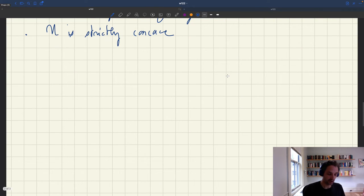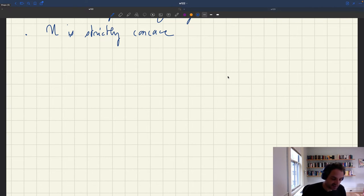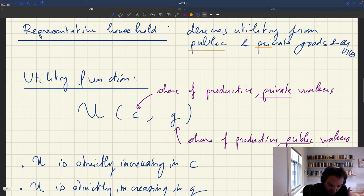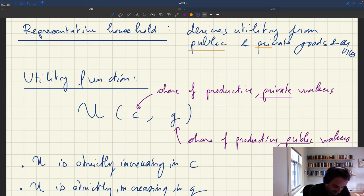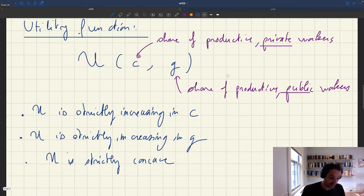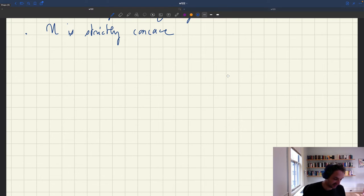A key object that's going to feature in our optimization is the marginal rate of substitution between public and private consumption. C and G represent the share of private workers and the share of public workers who are productive respectively, and each directly determines consumption of private goods and services and consumption of public goods and services. So the key object is going to be the marginal rate of substitution between these two things — you will see it's going to show up very quickly when we do the welfare analysis.